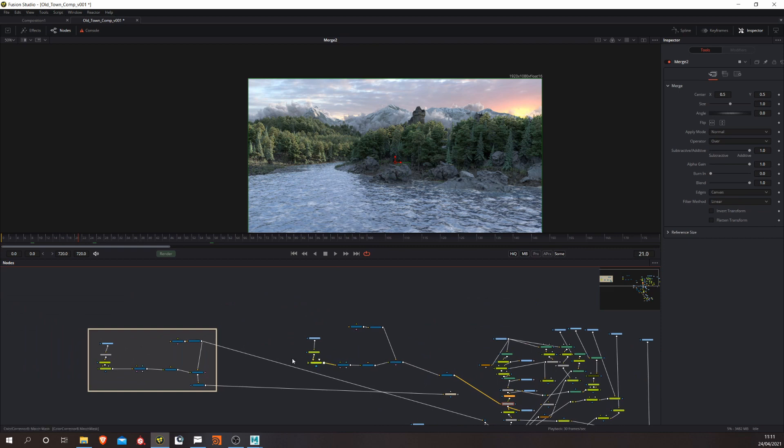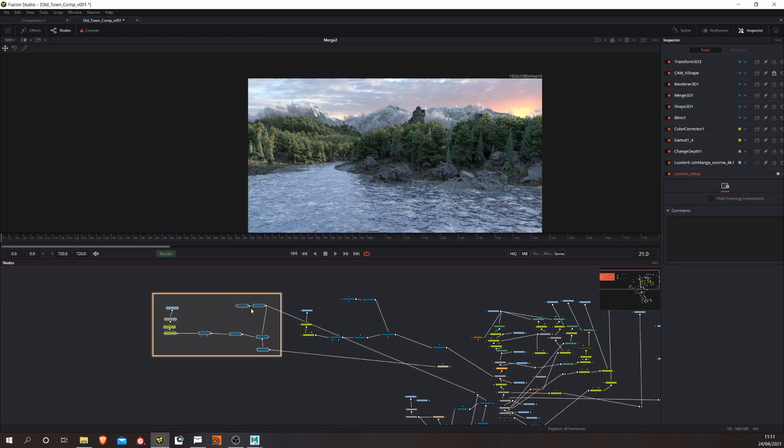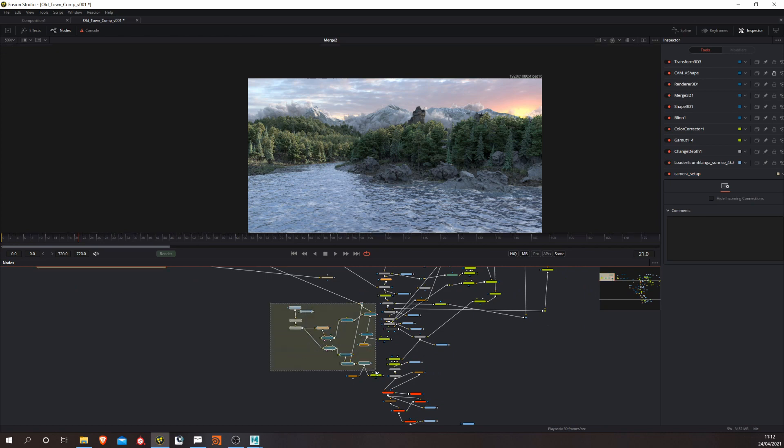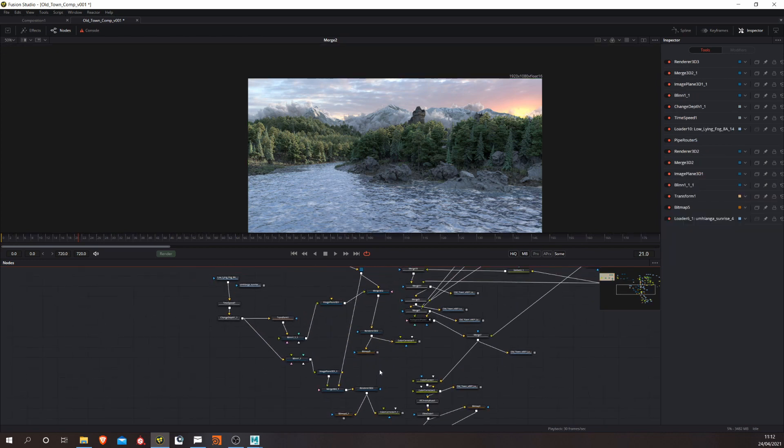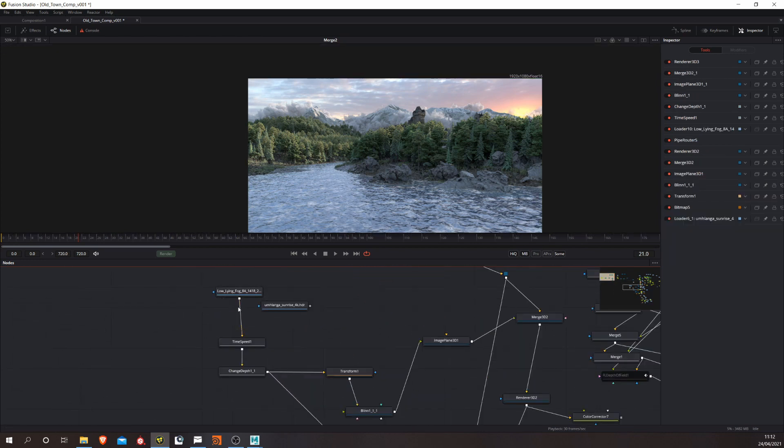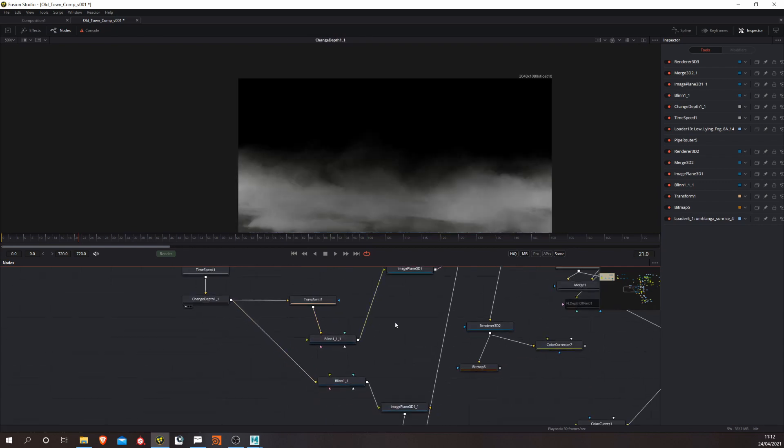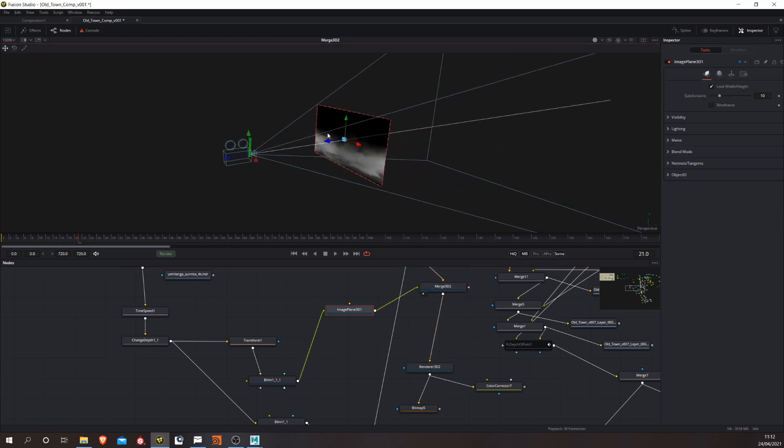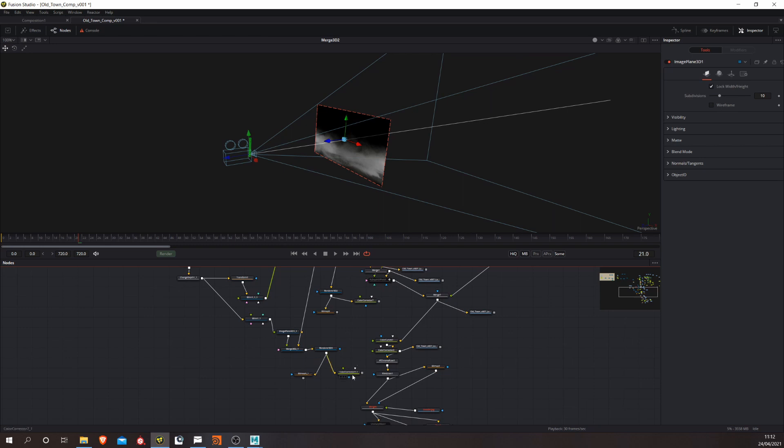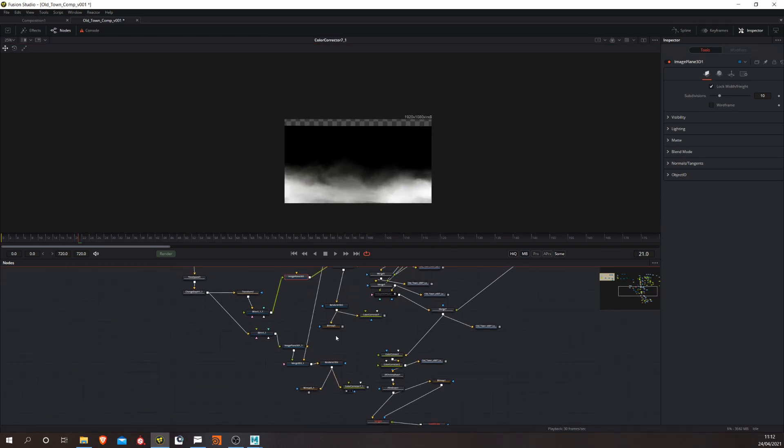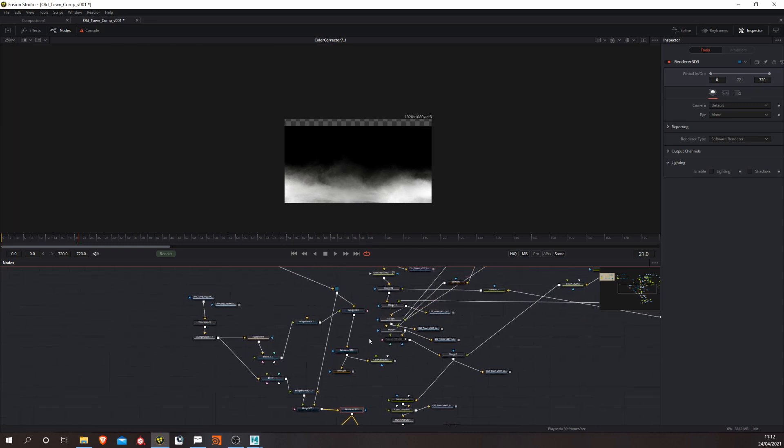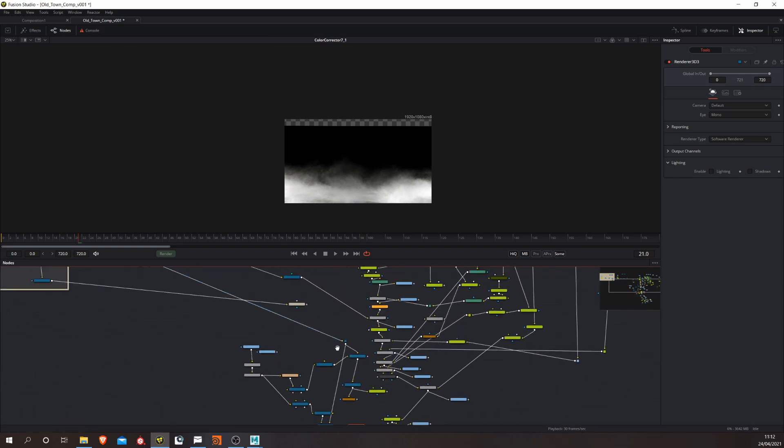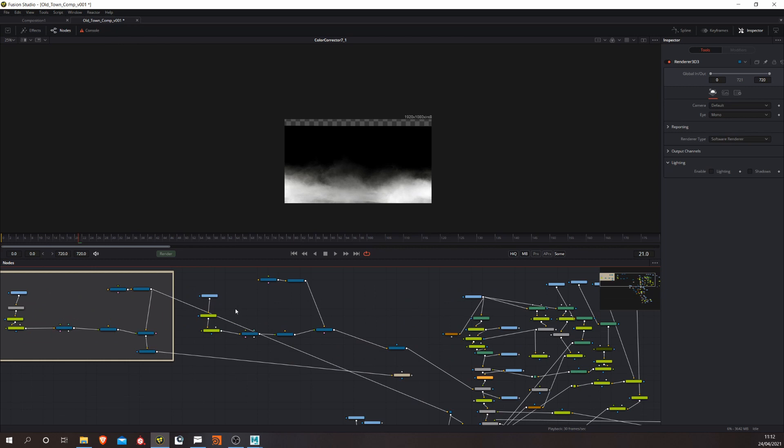Hopefully that gives you some insight into how to build a simple 3D setup in Fusion. And you can go ahead and do other things with this as well. So, for example, this here is a bit of fog stock footage and I'm projecting it onto an image plane and using the camera here to just put that in the foreground and so on. And then that can be piped into the comp once it's rendered via the Render3D node. So you can use this setup for other things too. So it's quite useful to know. And it's quite simple to set up.